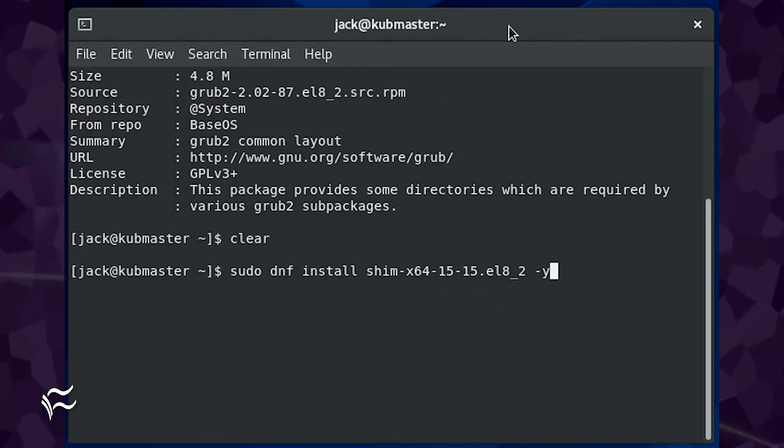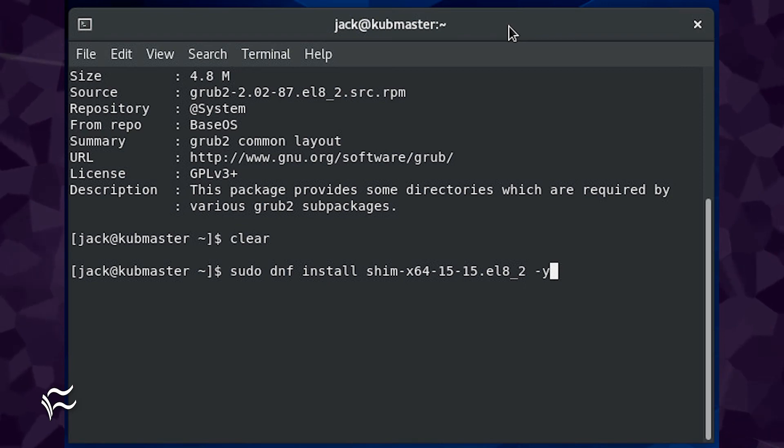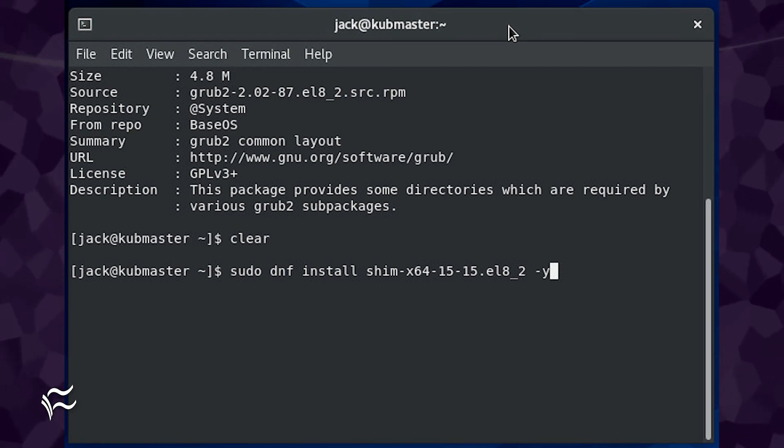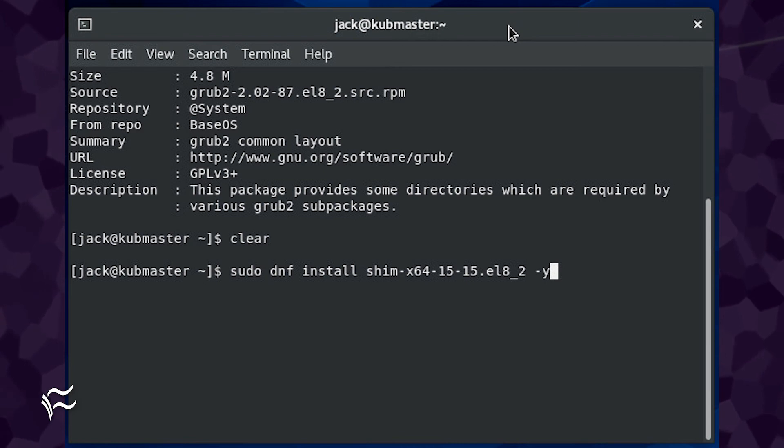To patch CentOS 8, the command would be sudo dnf install shim-x64-15-15.el8_2-y.